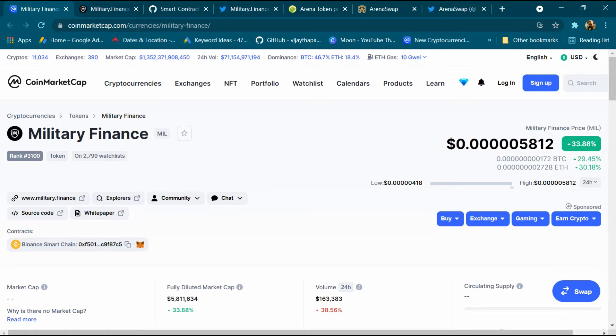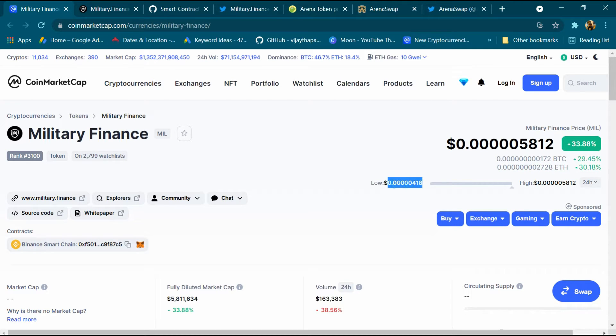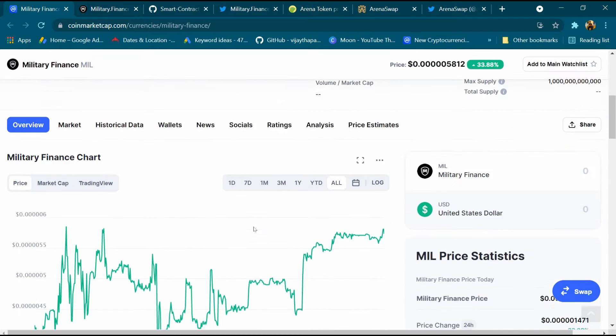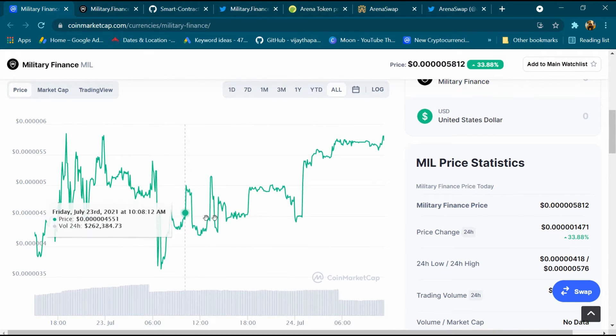BTC is 29% high, ETH is 30% high, low price is $0.00418 and high price is $0.005812. Its blockchain is Binance Smart Chain. This is the contract address. After that we will come down and this is its chart.